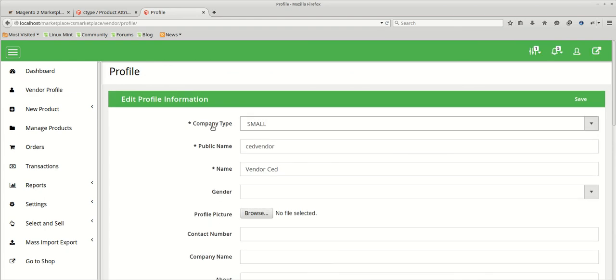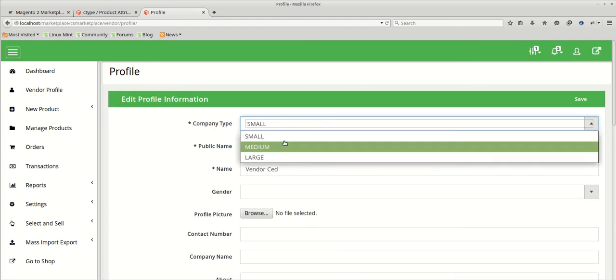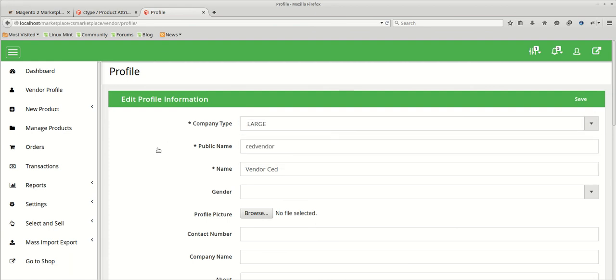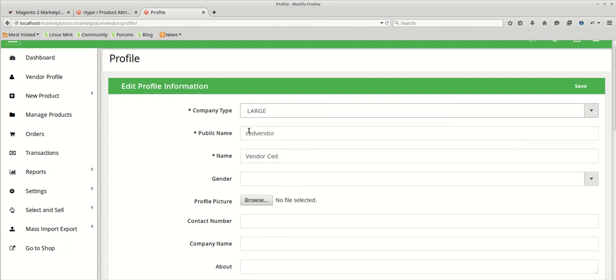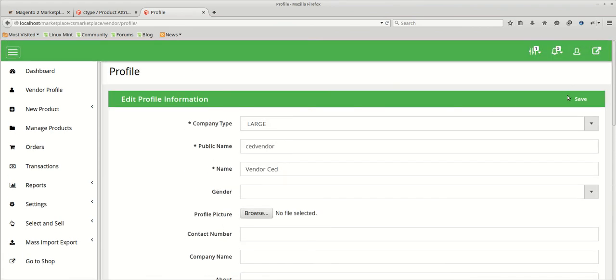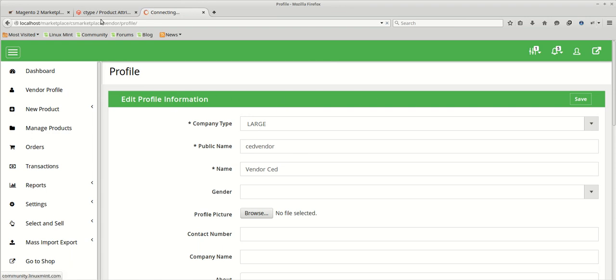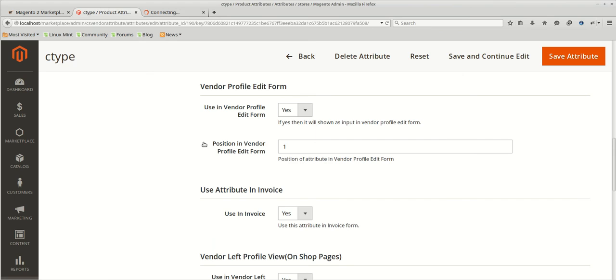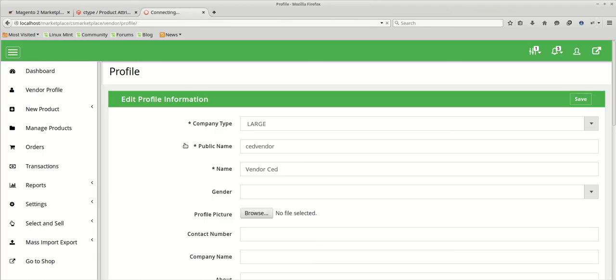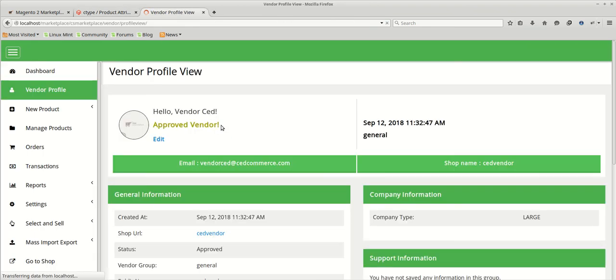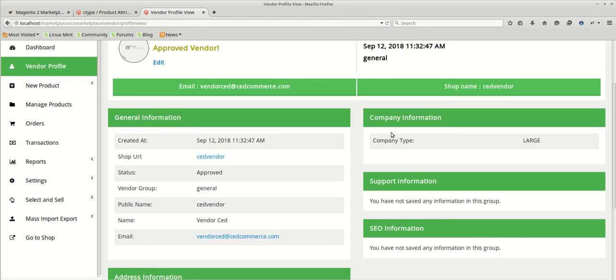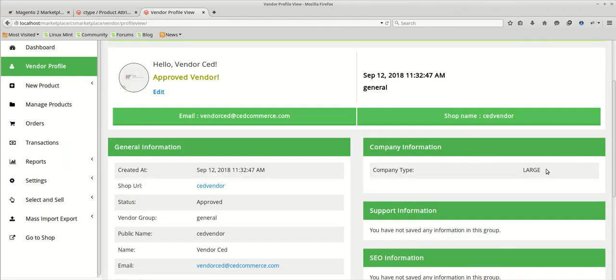Here is the attribute which we have just created. So if you want to make any changes in that, you can make it like the company type large. All necessary information. Save all the required fields and save it. And it will be visible in the profile view section. Also we have said that it will be visible on the left profile view as well. So we will just after viewing it here, we will go to the vendor shop page and check whether it's coming or not. So here the company type large is coming. So we will just go and check at the shop page.